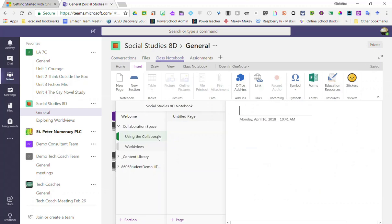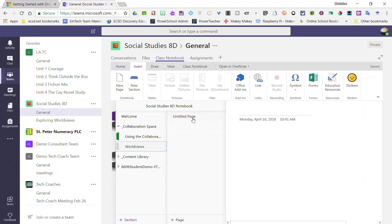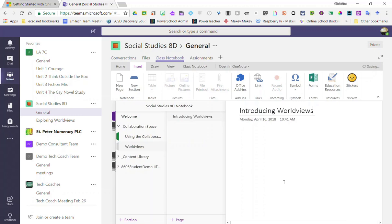And again, you can create as many new sections as you'd like. Inside each section you will be given one page that is currently named untitled. You can change the title of that page by simply clicking on the page and typing above this line and the date.